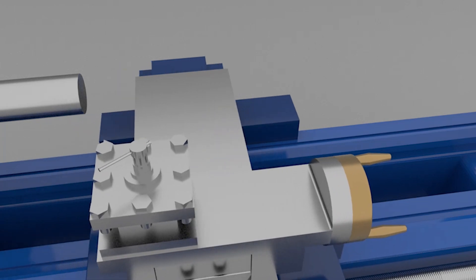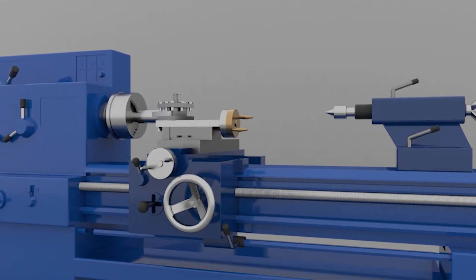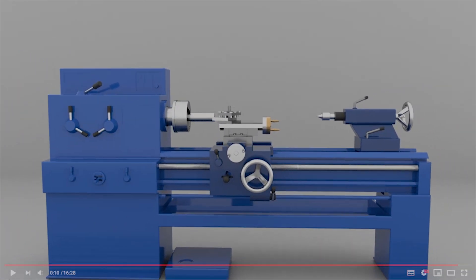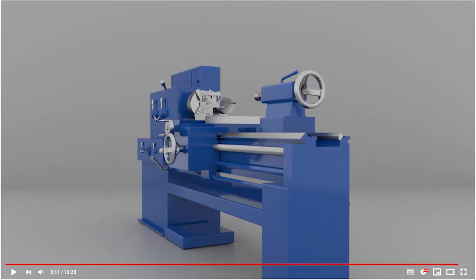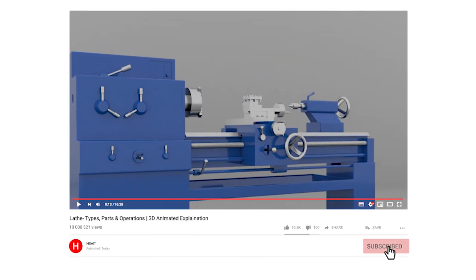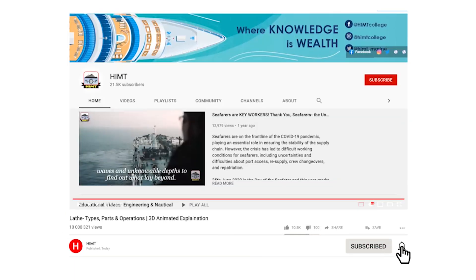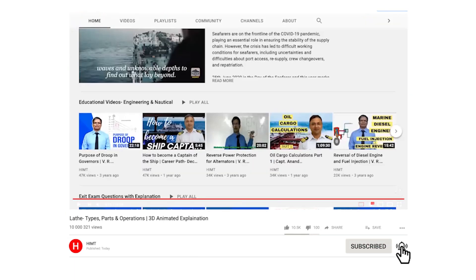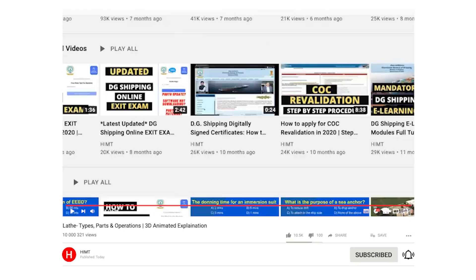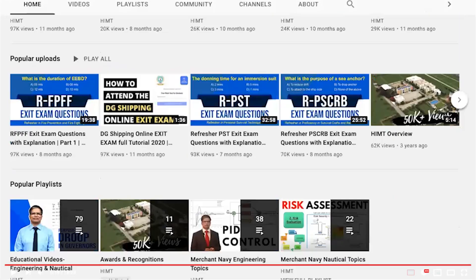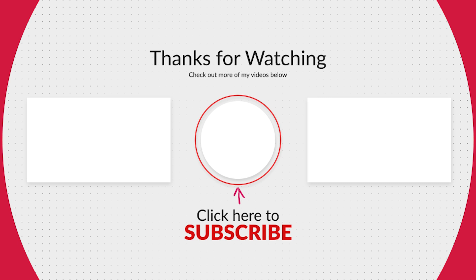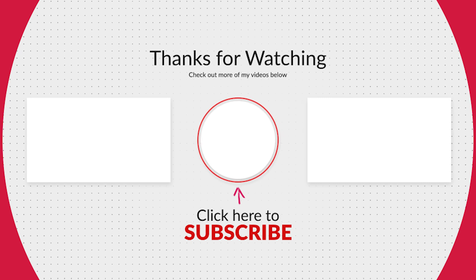Thank you all for watching this video. If you liked this video, please do like and share. You can also subscribe to our YouTube channel and click on the bell icon to get the latest updates on our future videos as soon as we post them. Thank you.